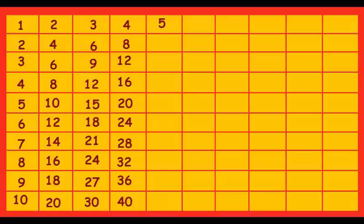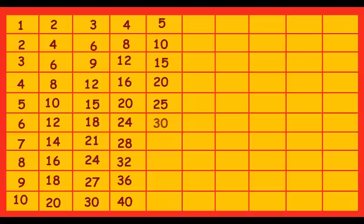5 ones are 5, 5 twos are 10, 5 threes are 15, 5 fours are 20, 5 fives are 25, 5 sixes are 30, 5 sevens are 35, 5 eights are 40, 5 nines are 45, 5 tens are 50.